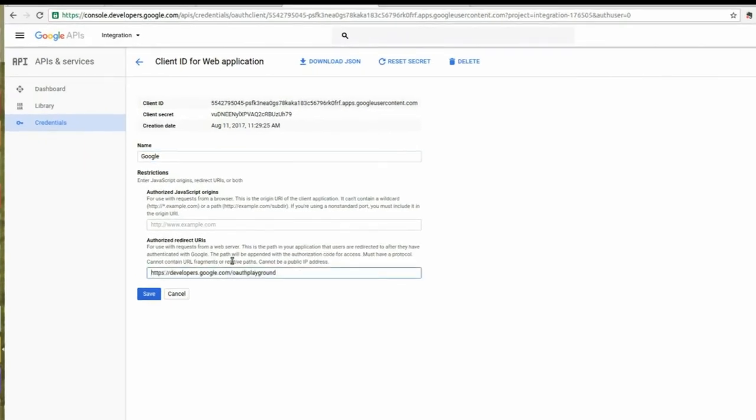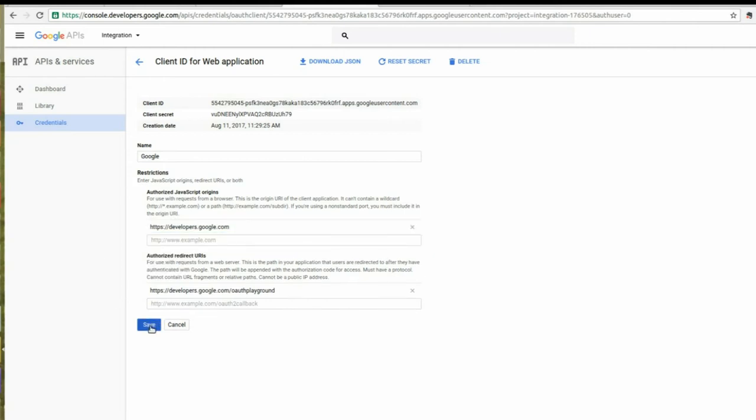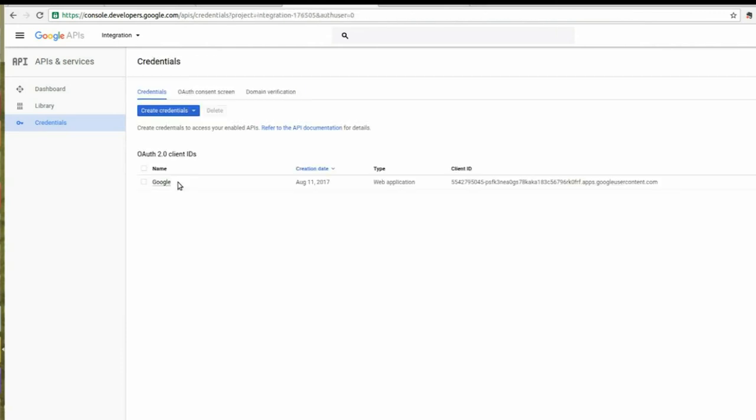Provide OAuth Playground URL as the Redirect URL under Authorize Redirect URLs and provide the Client ID and Client Secret.